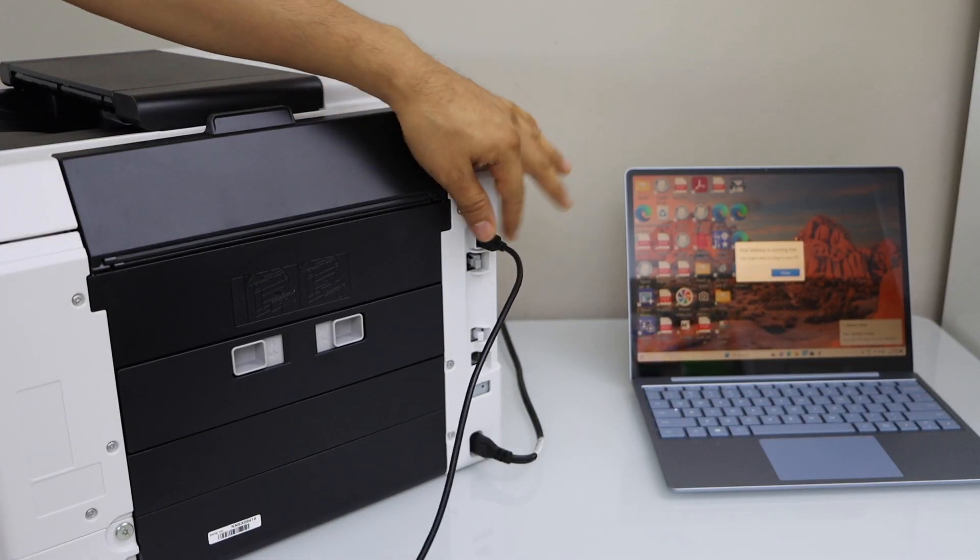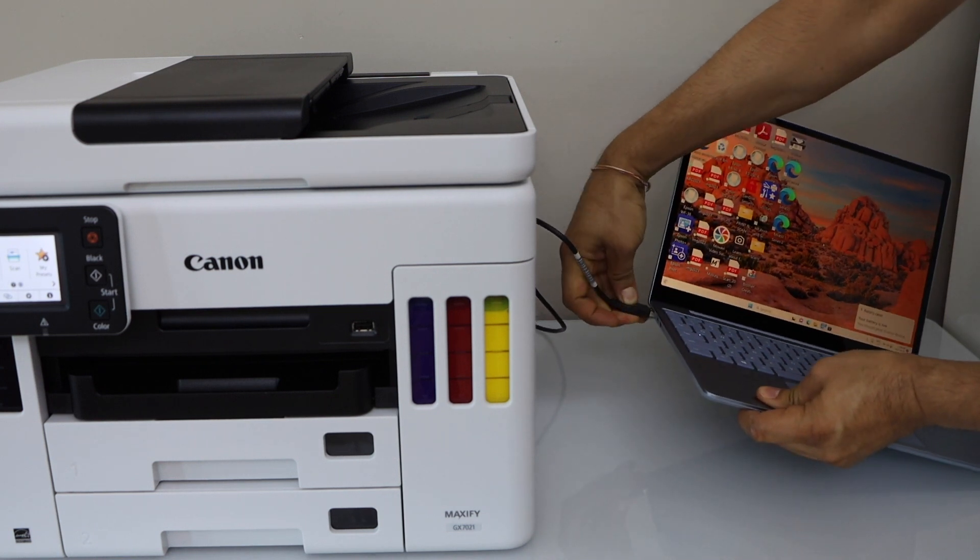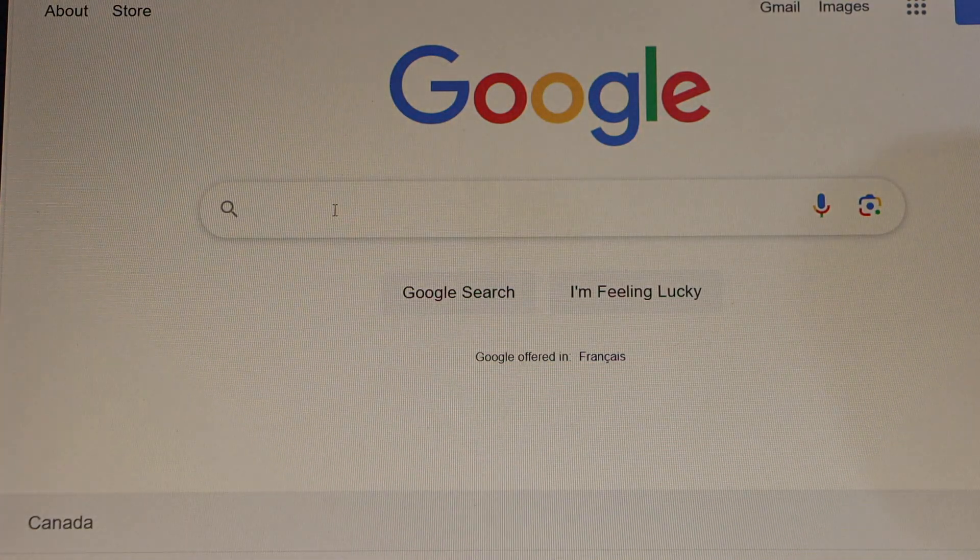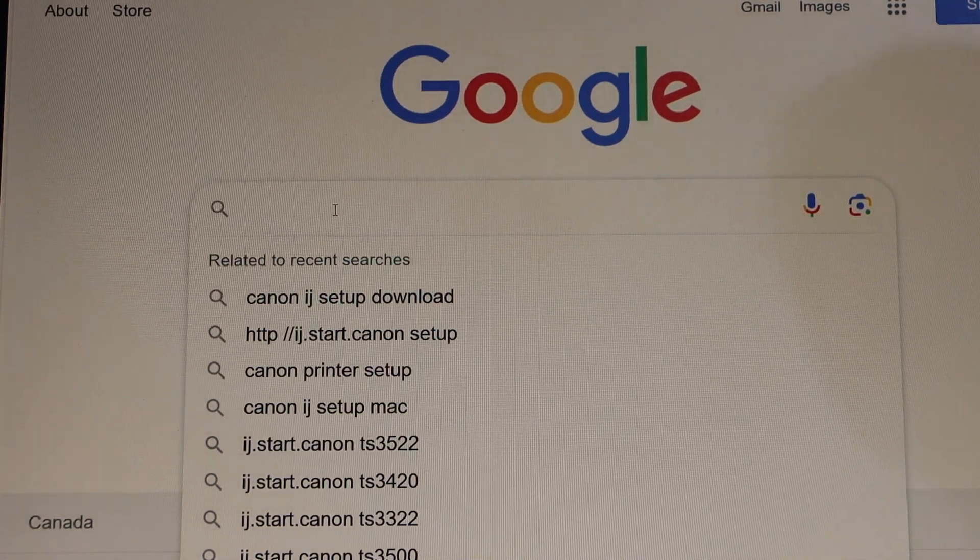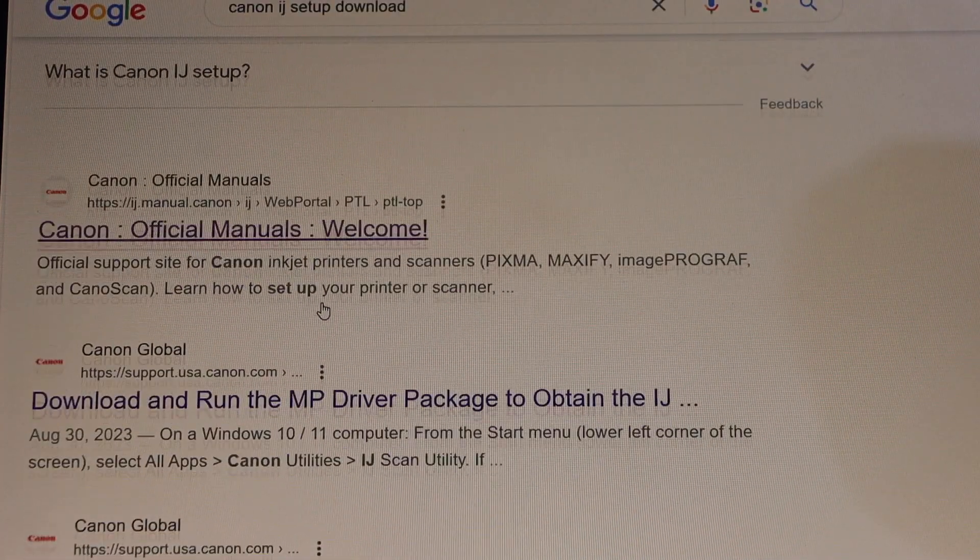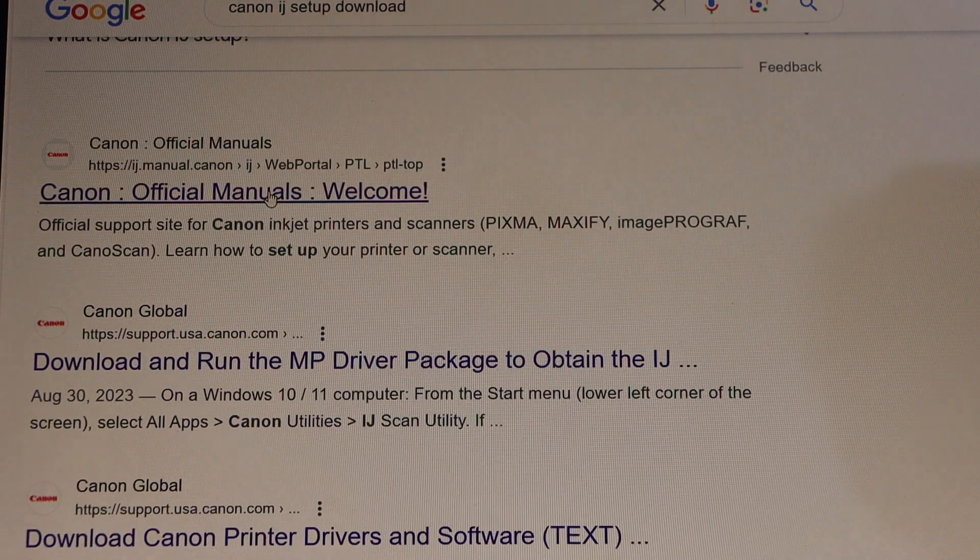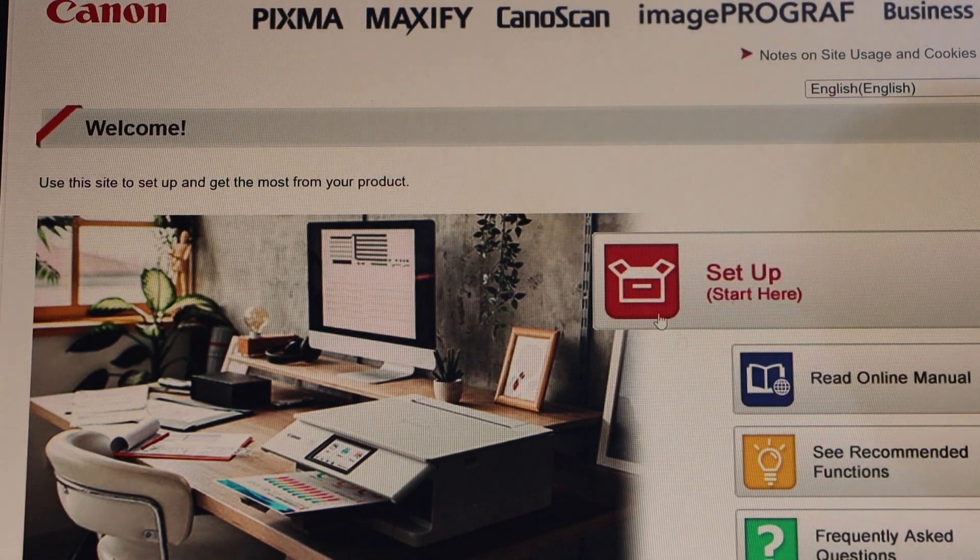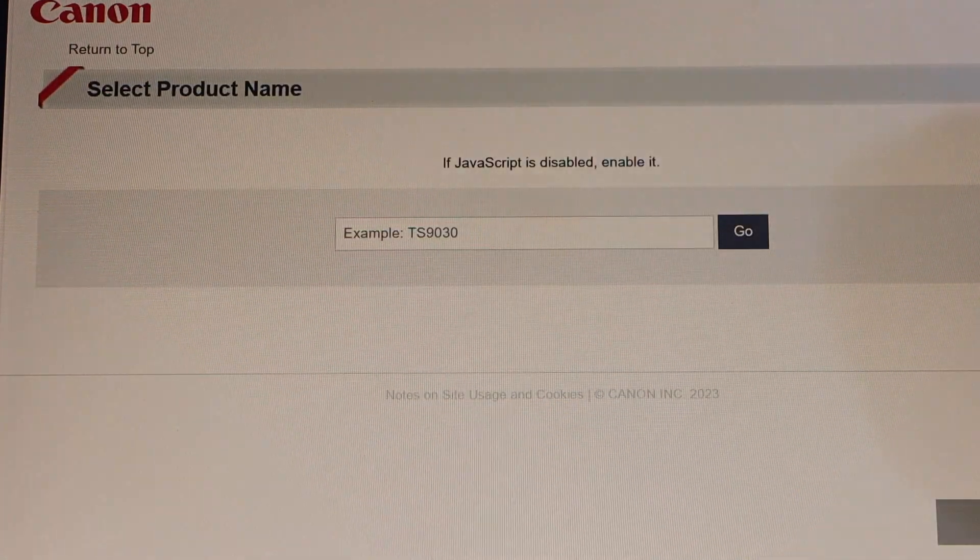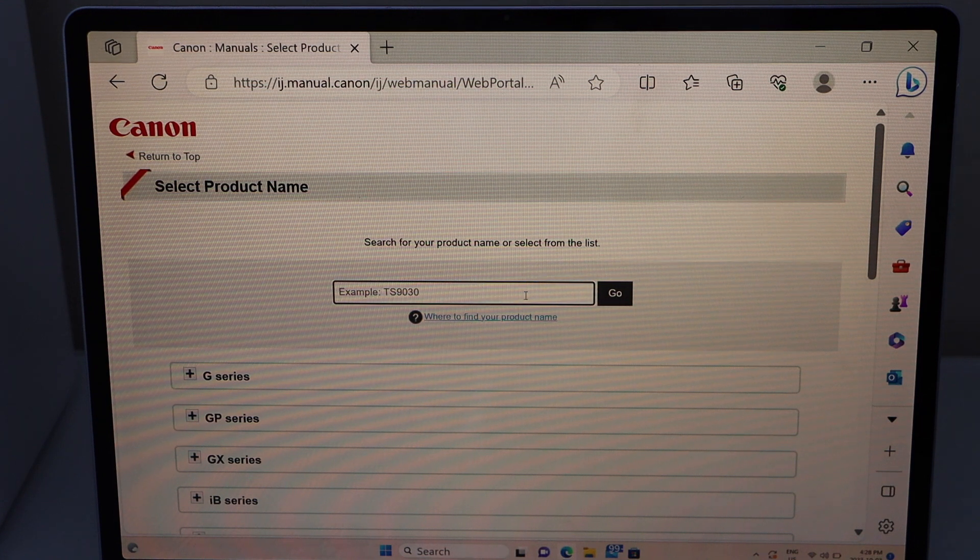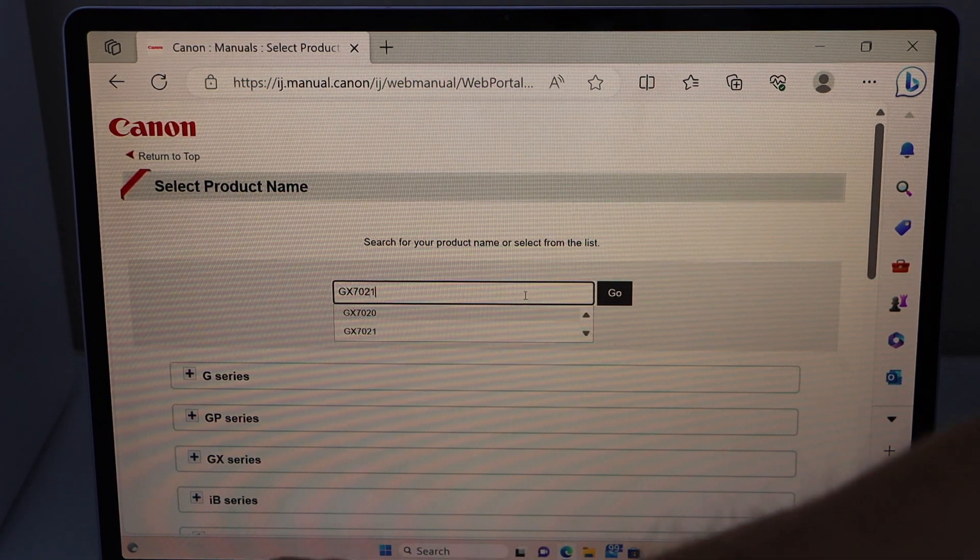Go to the web browser and type in Canon IJ setup. Look for the Canon official manuals welcome website, click on setup, and type in your Canon printer model GX7021.